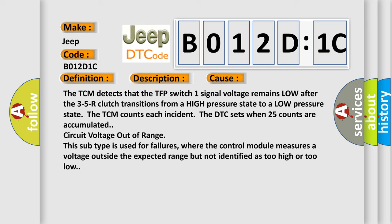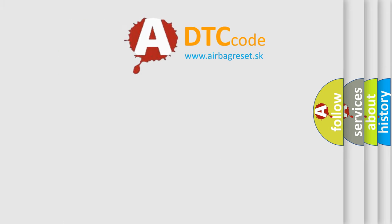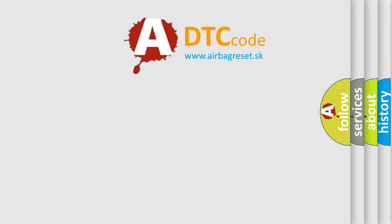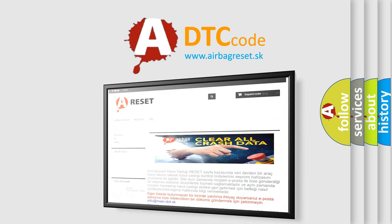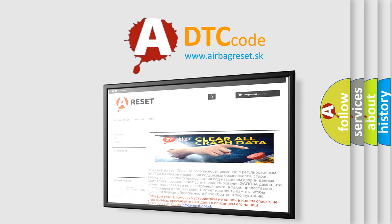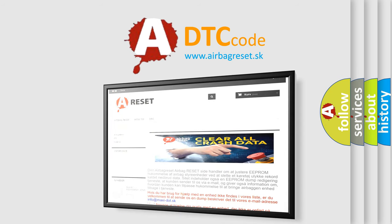Circuit voltage out of range. This subtype is used for failures where the control module measures a voltage outside the expected range but not identified as too high or too low. The airbagreset website aims to provide information in 52 languages. Thank you for your attention and stay tuned for the next video.